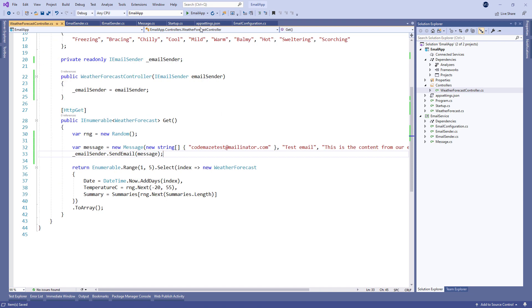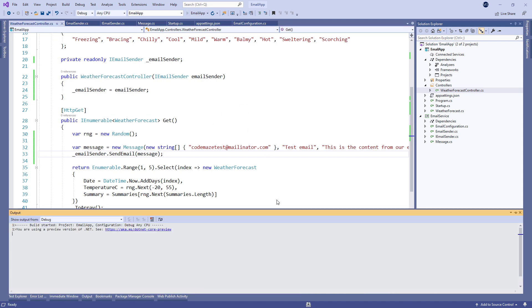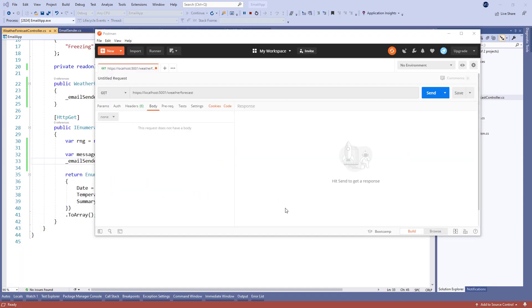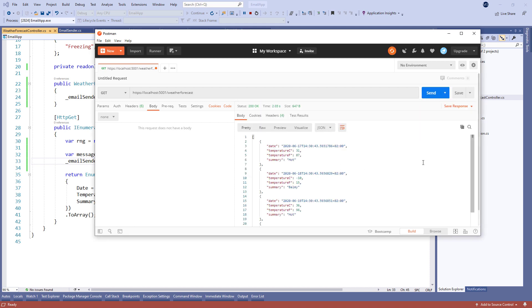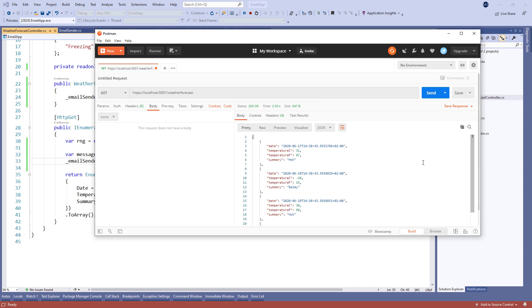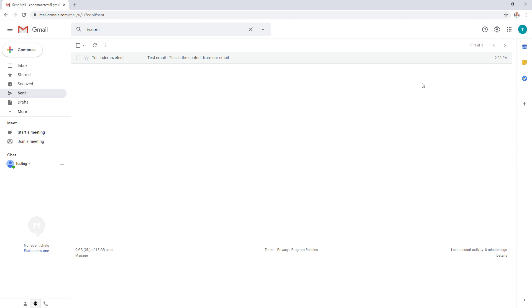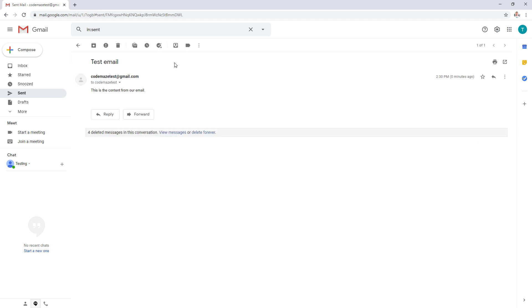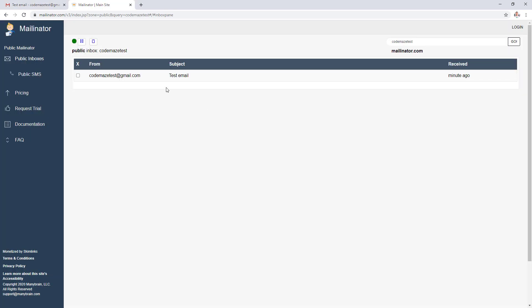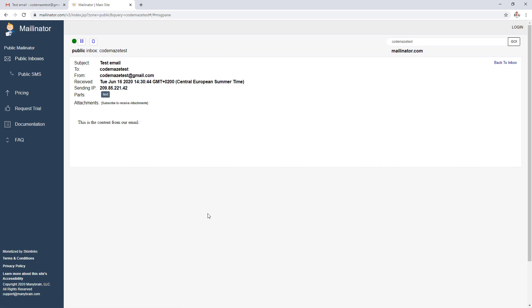That's it — let's start our application, open Postman, and send the request to the GET action. As you can see, we get a 200 OK response. So let's check the source email server, and we can see that our email was sent. Finally let's check the destination server — excellent, everything works as expected.